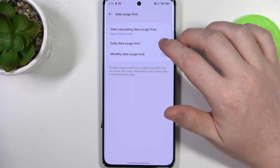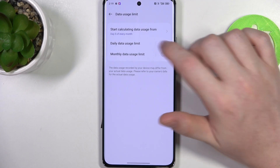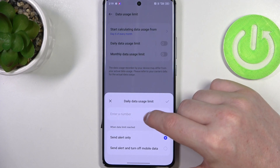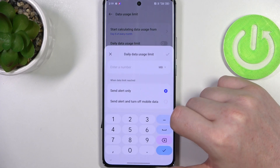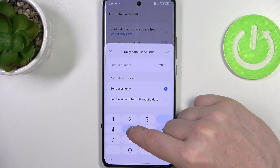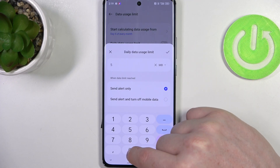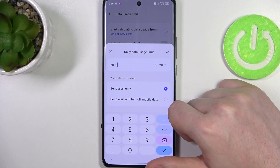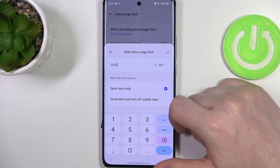Then we have the daily data usage limit — you can activate it, then enter the number for the limit. In this case I'm gonna go for 5,000 megabytes, which is 5 gigabytes.